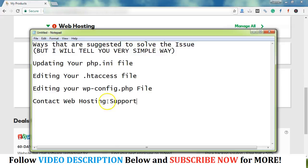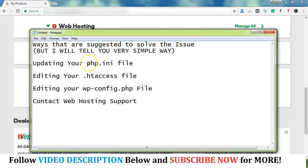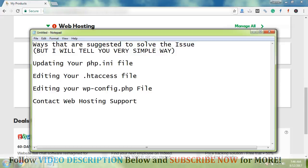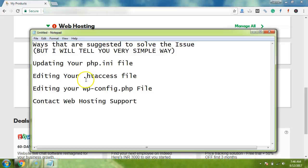But I would never recommend you editing these files because if you do not have that much advanced knowledge in the hosting or editing these files, then one simple or short mistake can damage your whole site. So I would never recommend editing these files without help of your web developer.